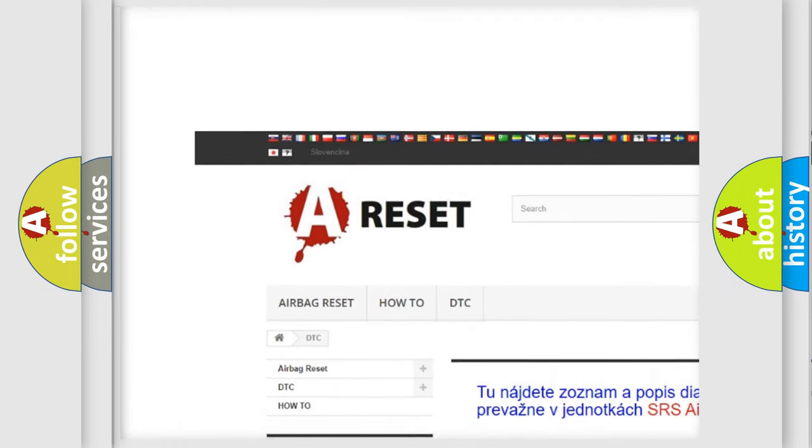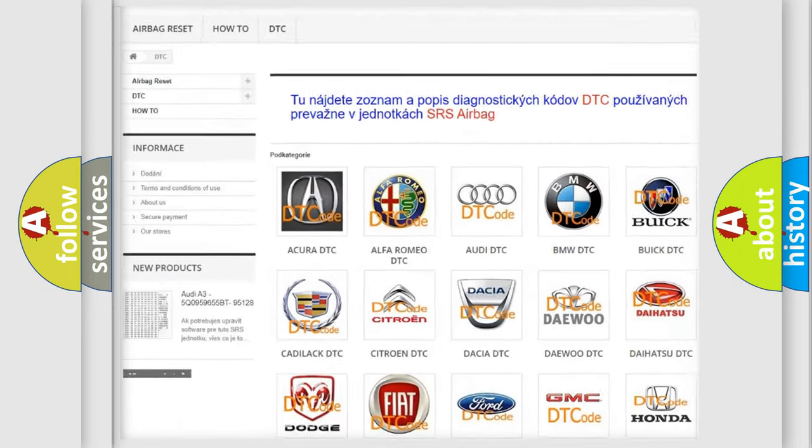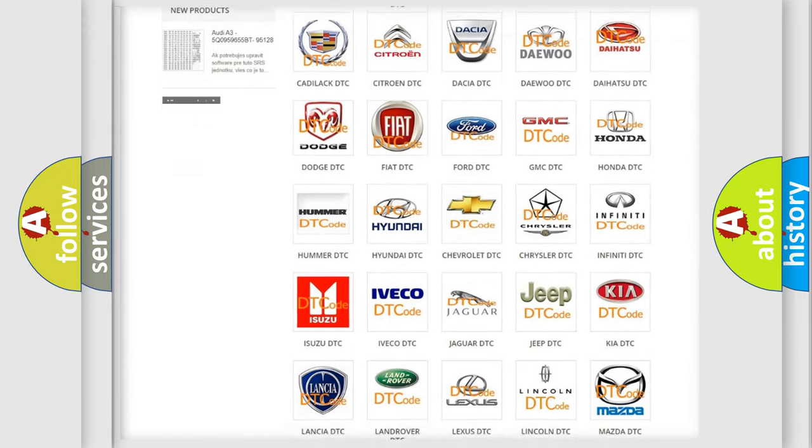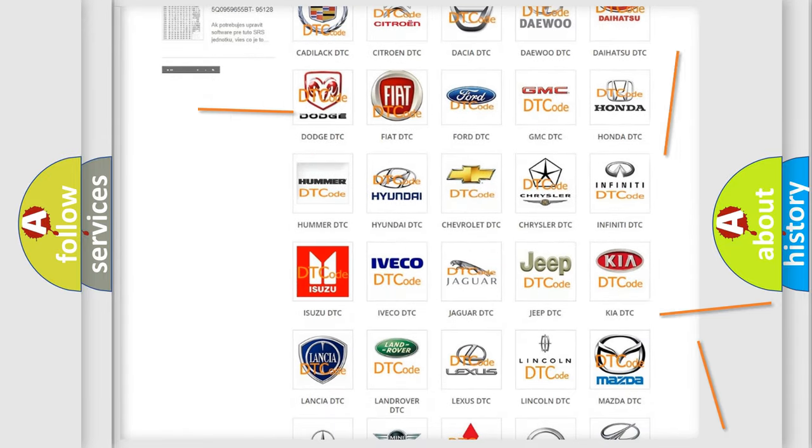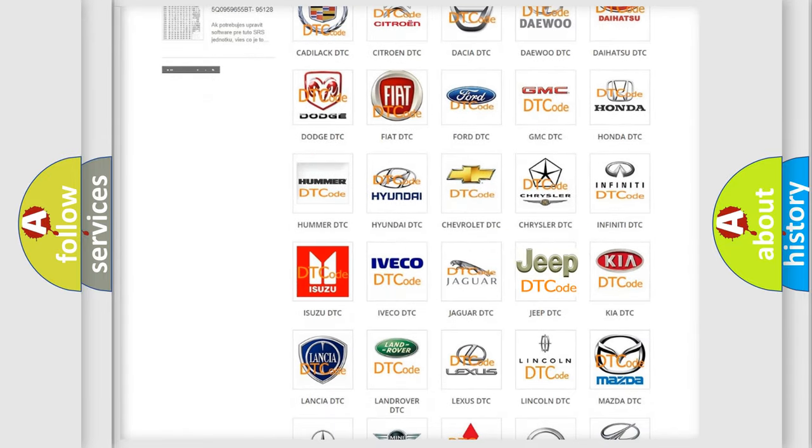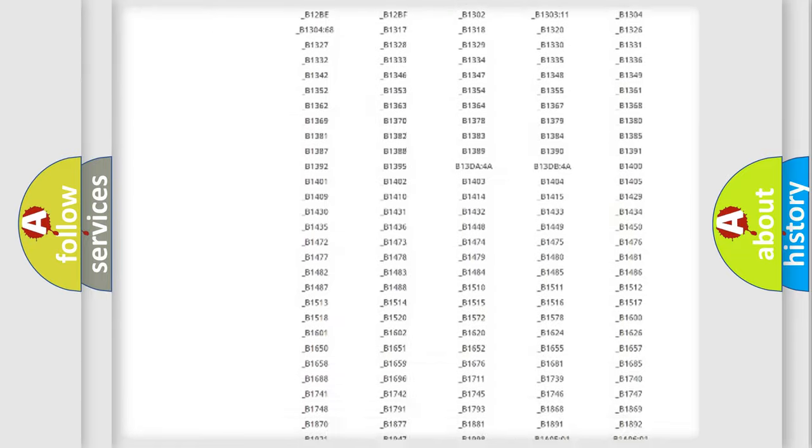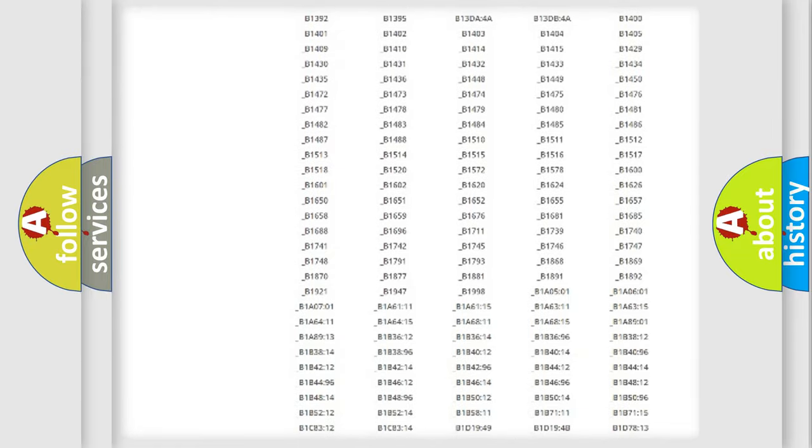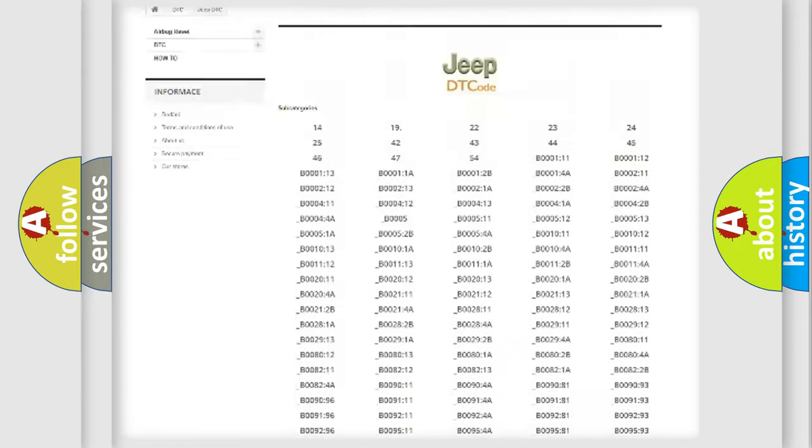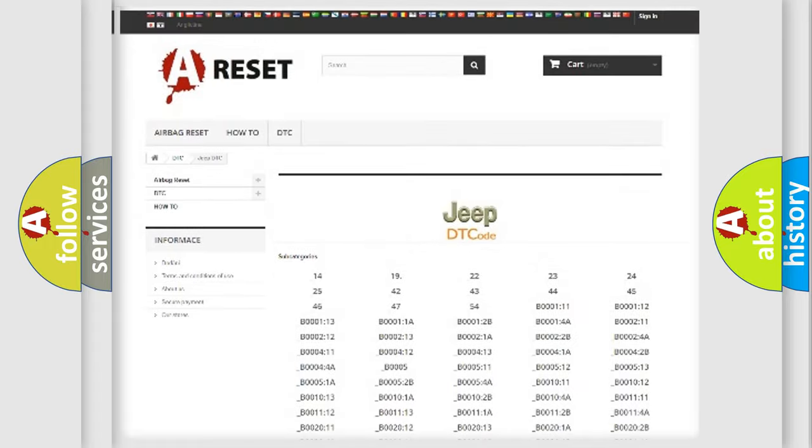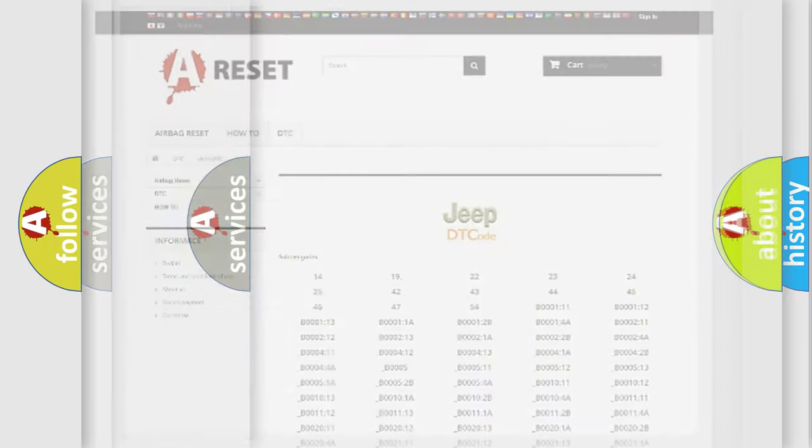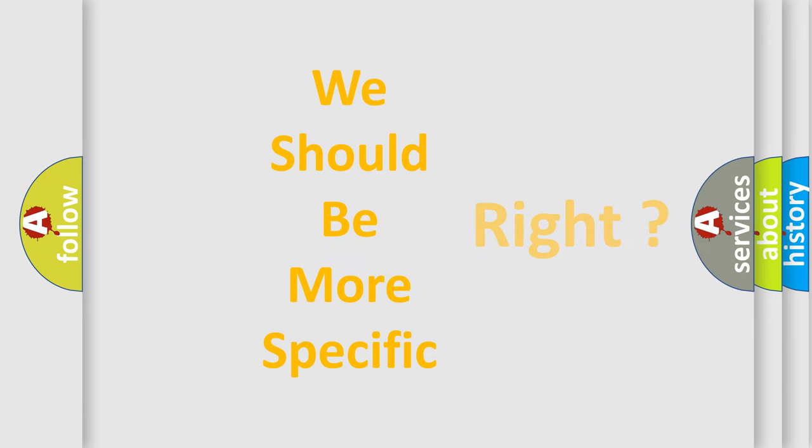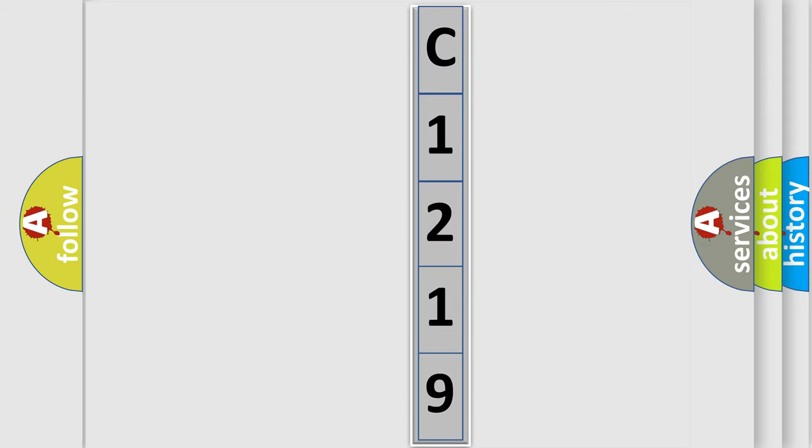Our website airbagreset.sk produces useful videos for you. You do not have to go through the OBD2 protocol anymore to know how to troubleshoot any car breakdown. You will find all the diagnostic codes that can be diagnosed in Jeep vehicles, and also many other useful things. The following demonstration will help you look into the world of software for car control units.